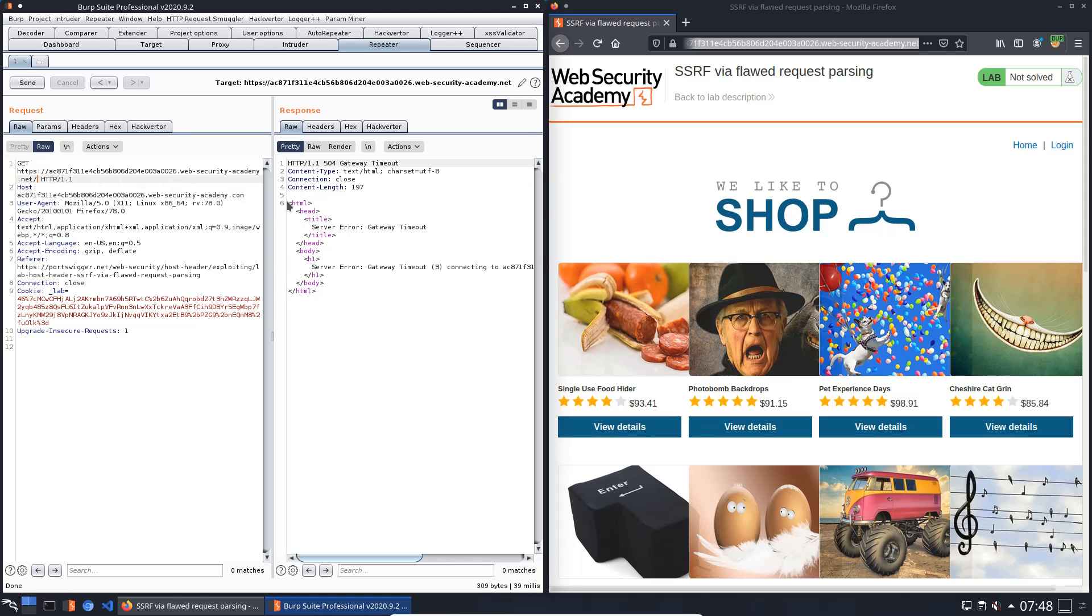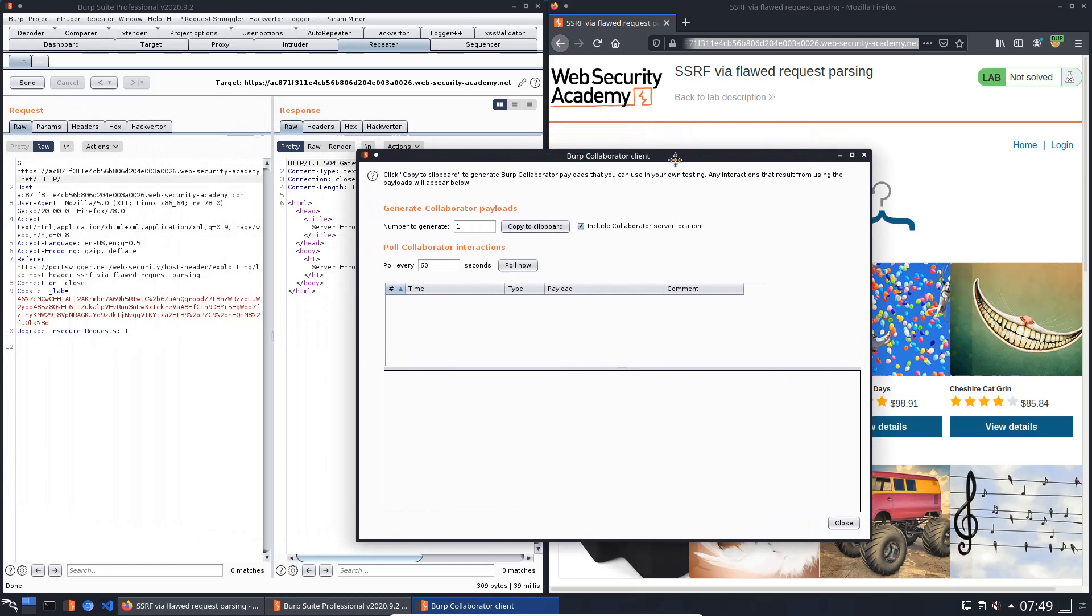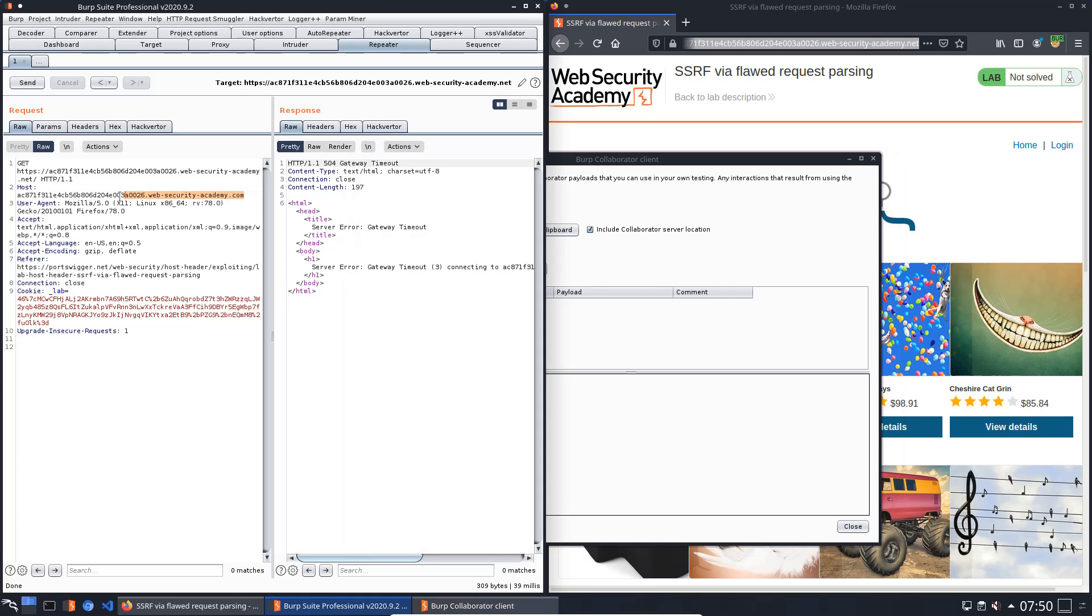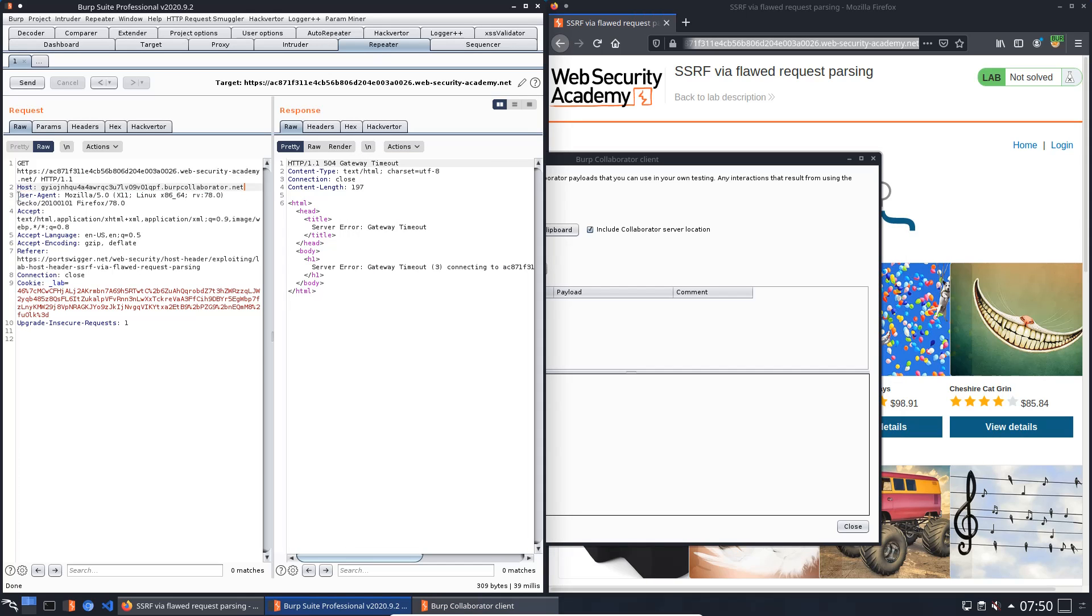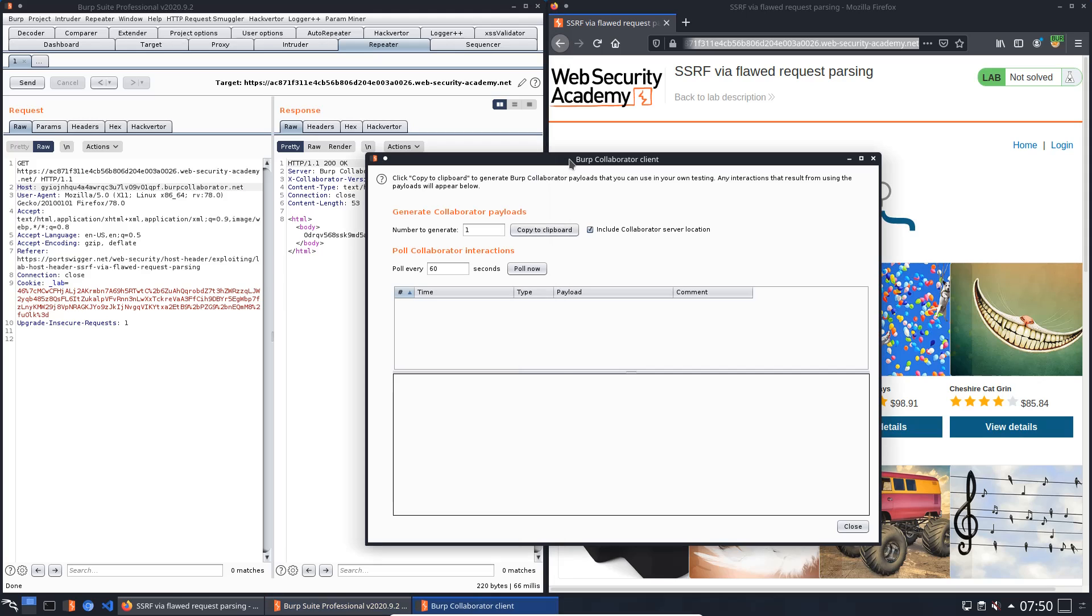Now we will use the Burp Collaborator client to confirm that we make the website's middleware issue requests to an arbitrary server. For this, copy to clipboard and paste the address in the host header. Send the request again and switch to the Burp Collaborator client and push the button Poll Now. You see we received some DNS types and one HTTP.